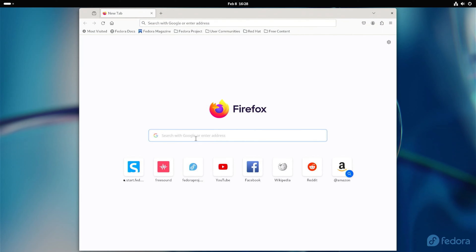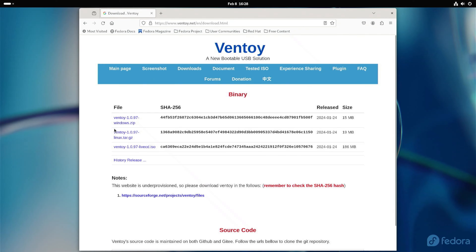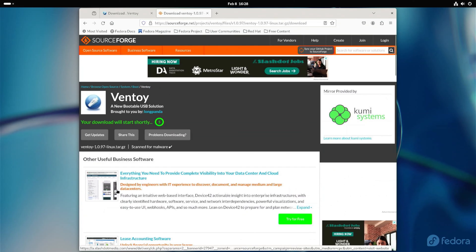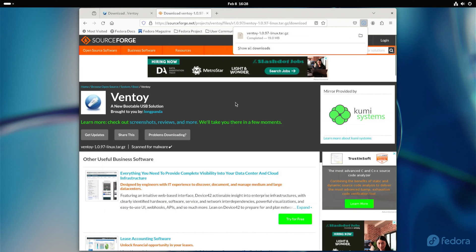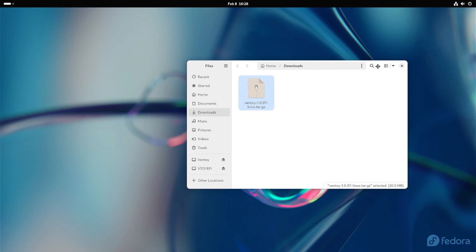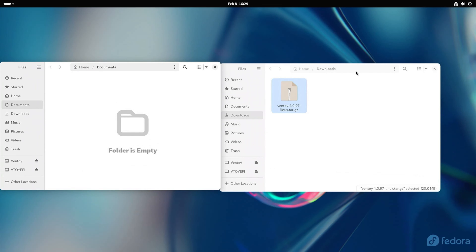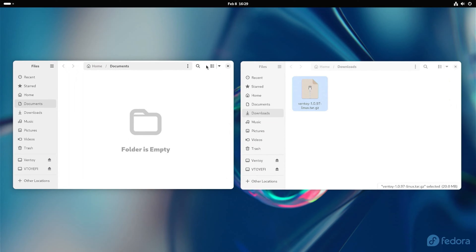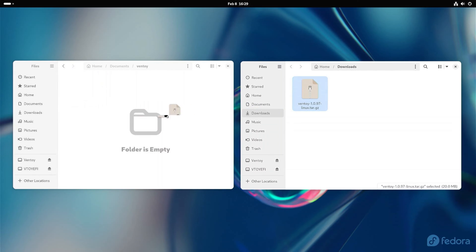Go to the Ventoy e download page, find the Linux version, and download it to your computer. When the download is complete, open the folder where the downloaded file is located. Now open a new window and go to the documents folder. Here, make a new folder and name it Ventoy e. You can also use another name. Open the folder and move the downloaded file here, then unzip the file.